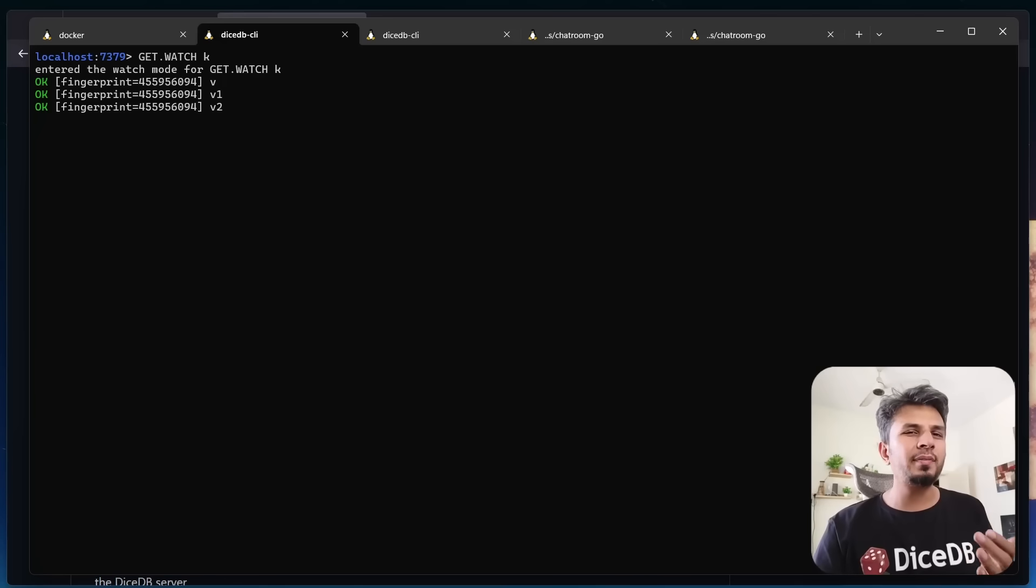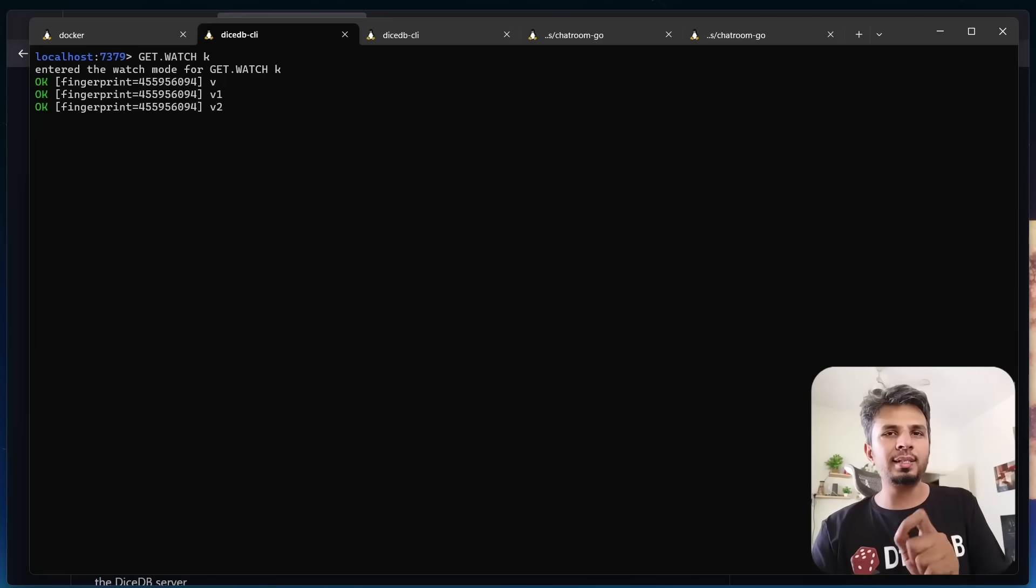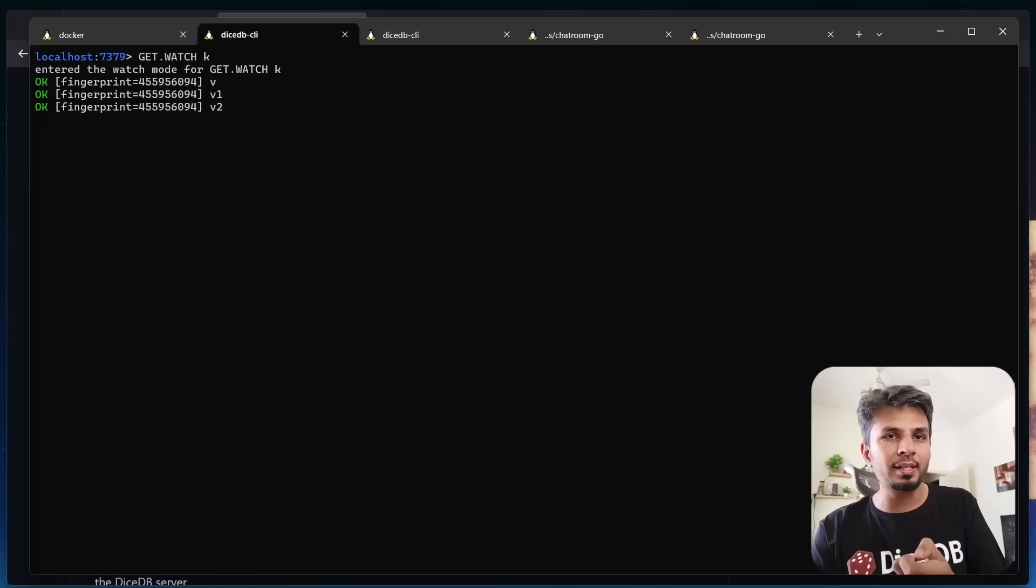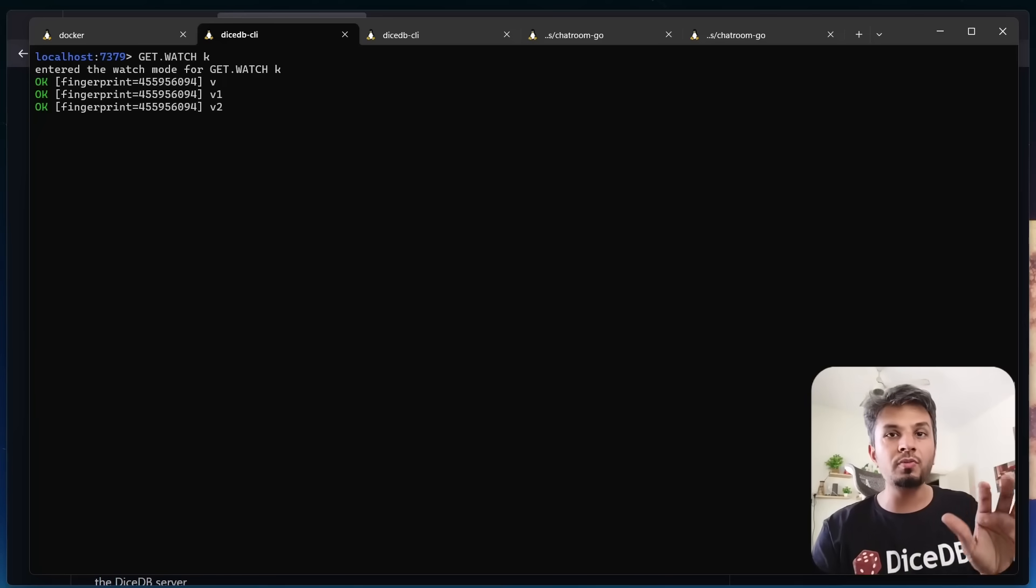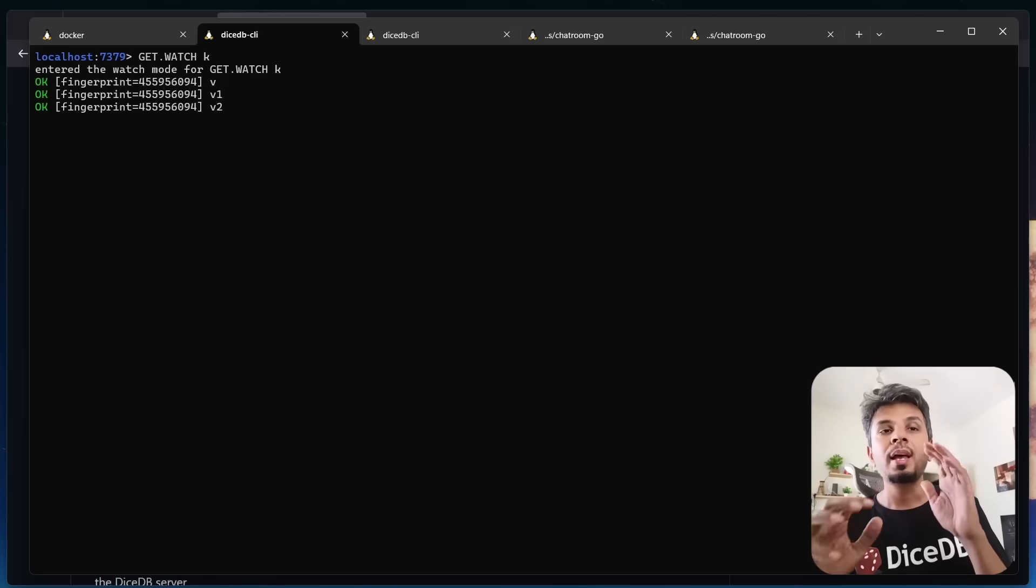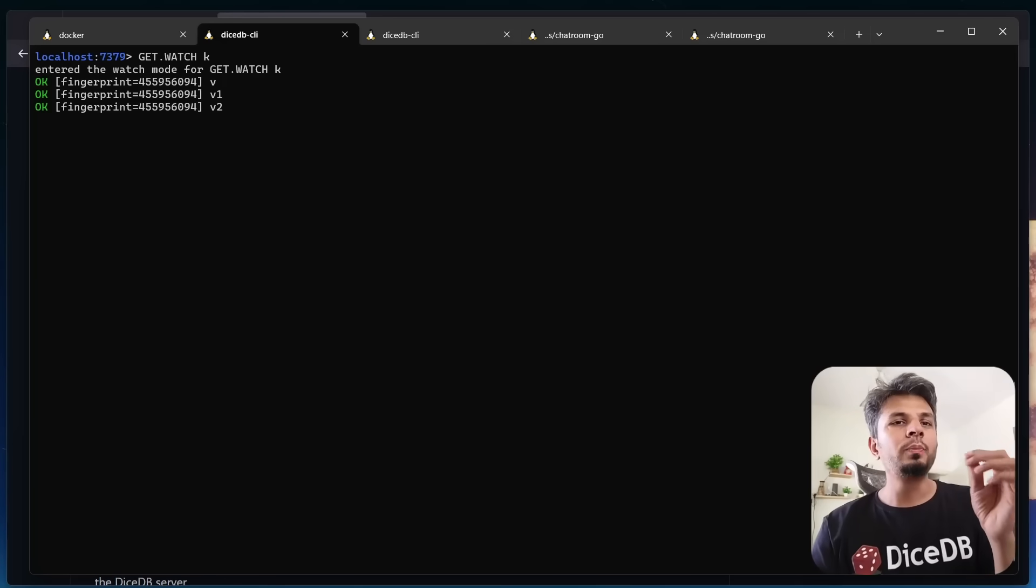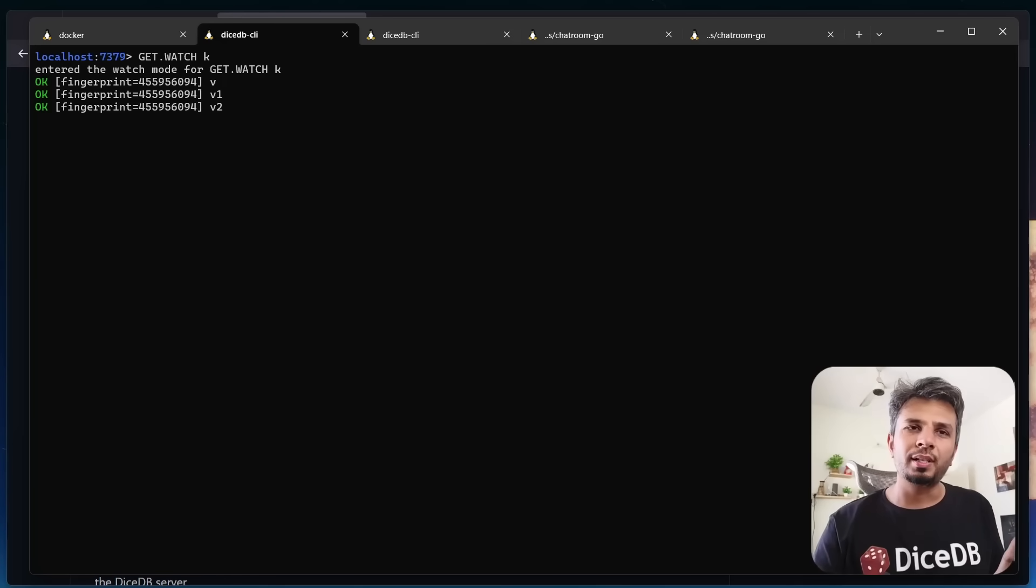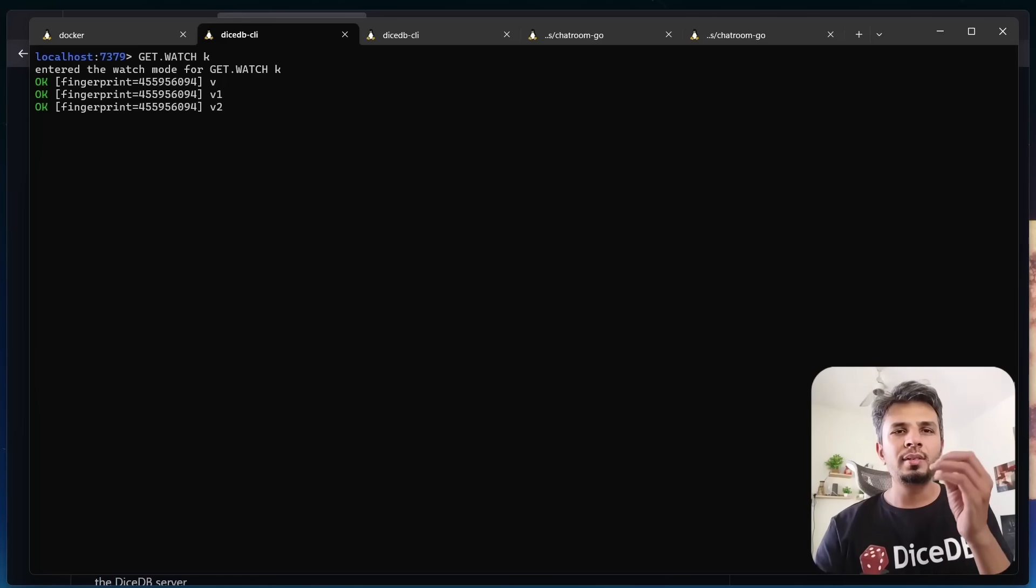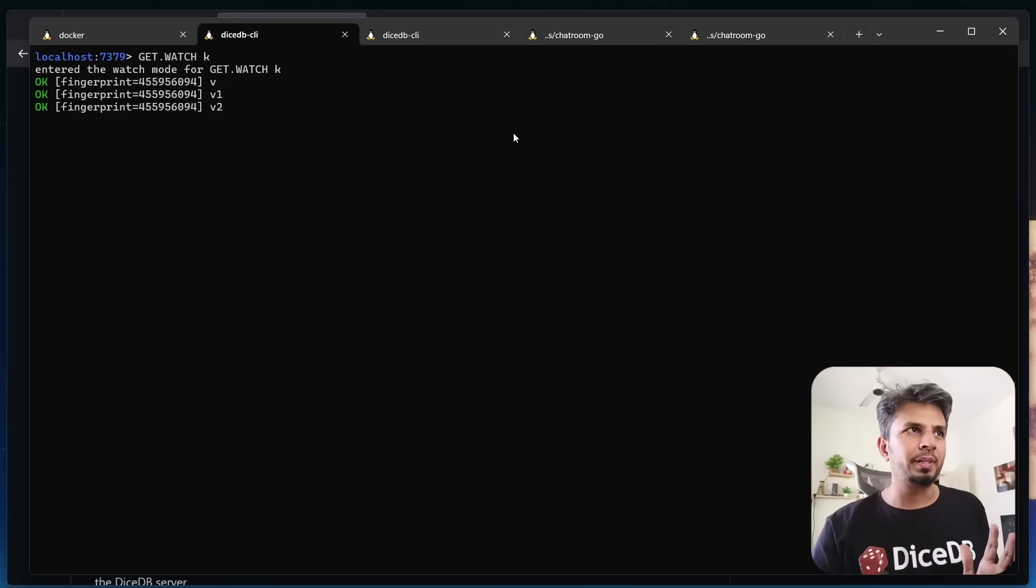By the way, in subsequent releases, we will be shipping many more commands that are all read-only commands with a reactive equivalent. That's the best part of DiceDB. So what's the practical use of it? Let's understand this with a very simple CLI chatroom example.